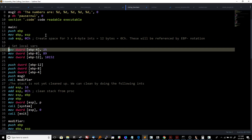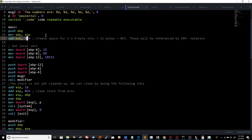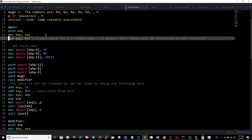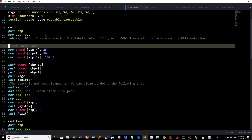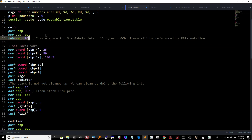We reference these local variables by convention from EBP, and we subtract. The reason is that when you add to EBP — just like adding to ESP — you're actually moving deeper down into the stack. When you subtract, you're moving upwards. Since EBP is at the base of this function's stack frame, we need to subtract in order to reach upwards into the space we just created by moving the stack pointer up. We create space for local variables by subtracting 12 from ESP.